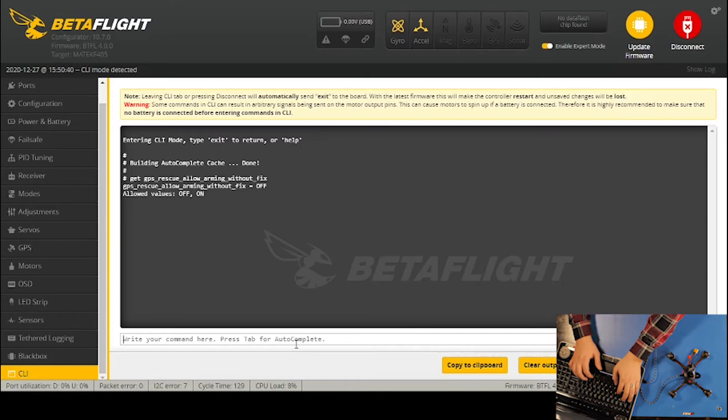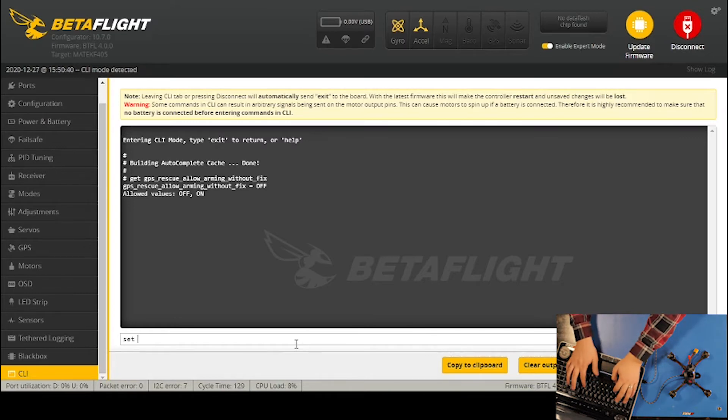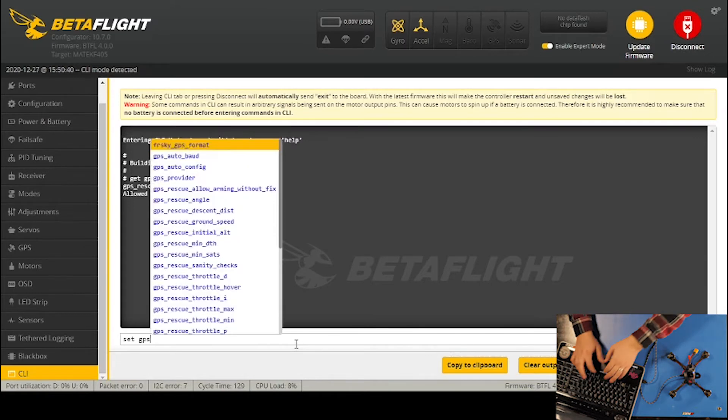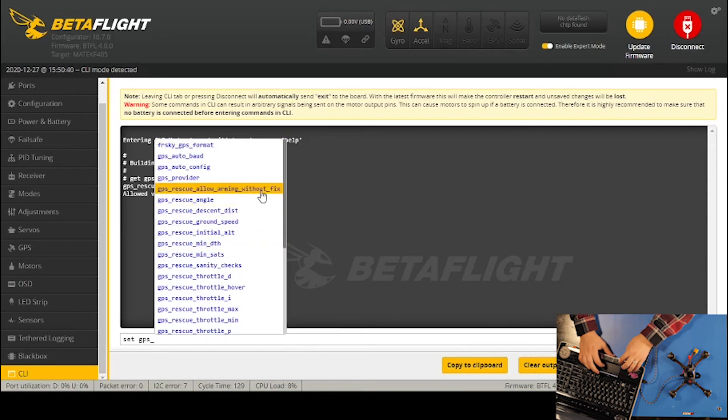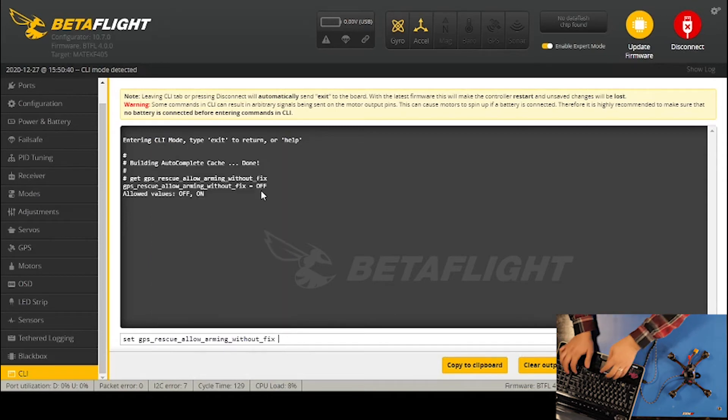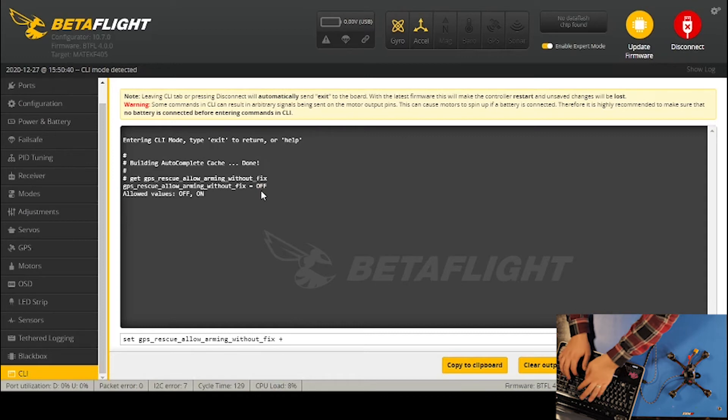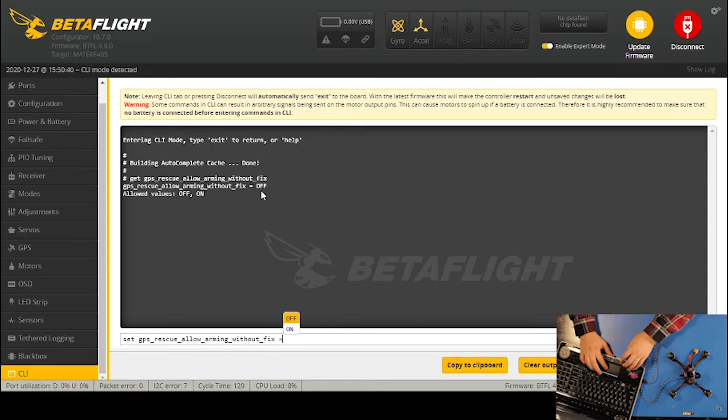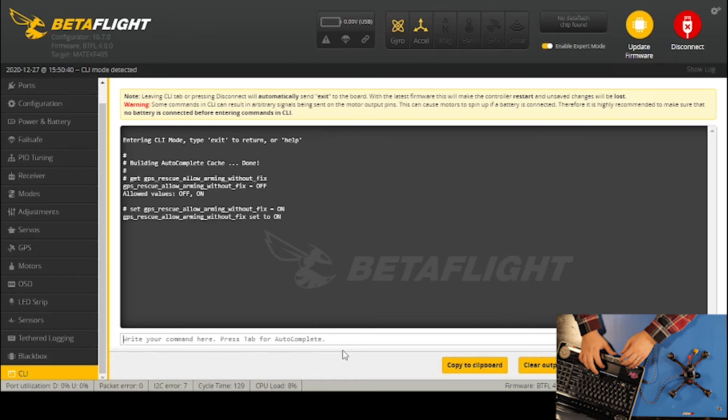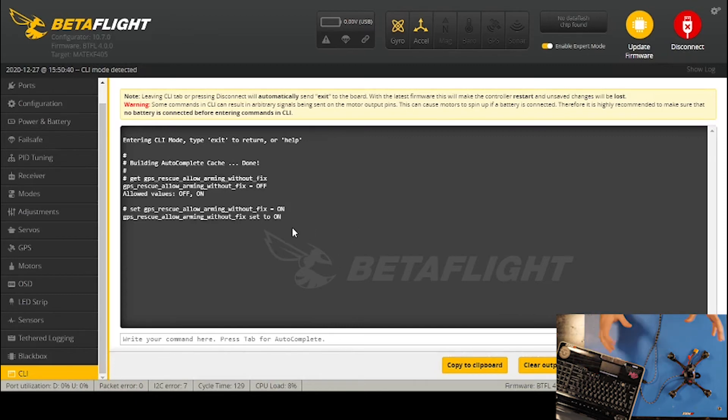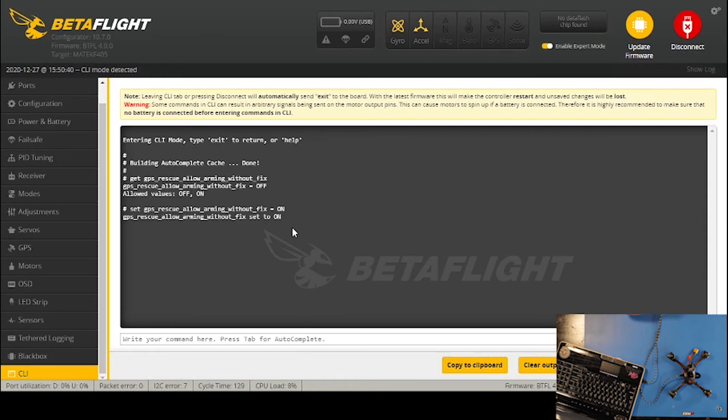To change it, I'll type 'set GPS' and then scroll up and click GPS rescue allow arming without fix. I'll click that and type '=on', select that and click enter. Now that has set it to on, which means I can arm the drone with GPS without getting all five satellites.